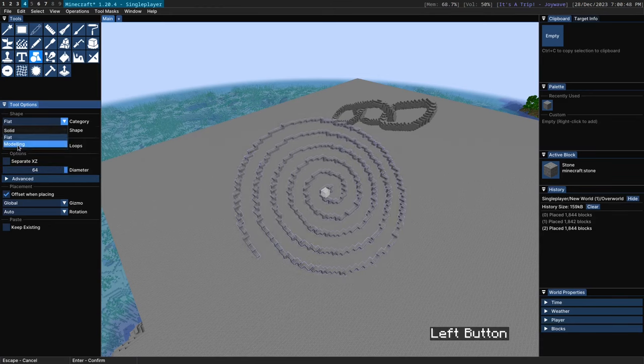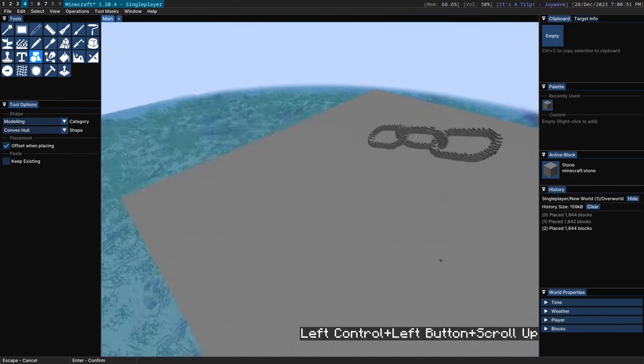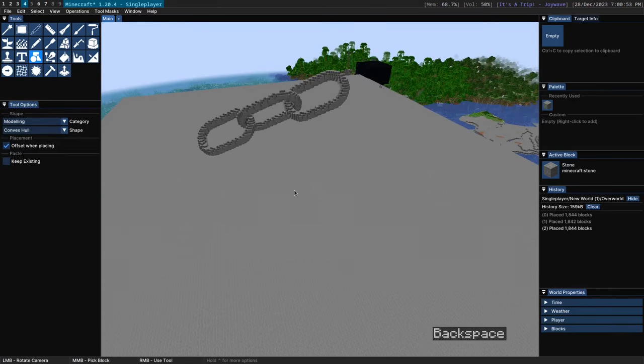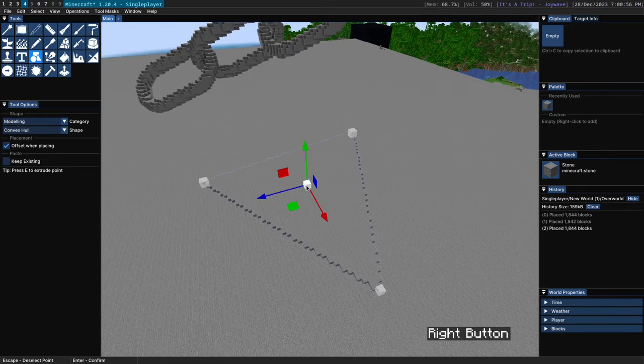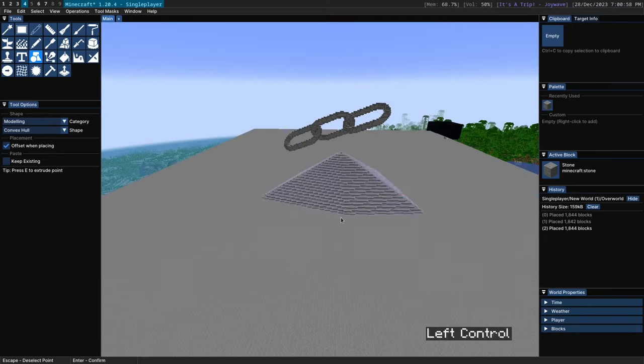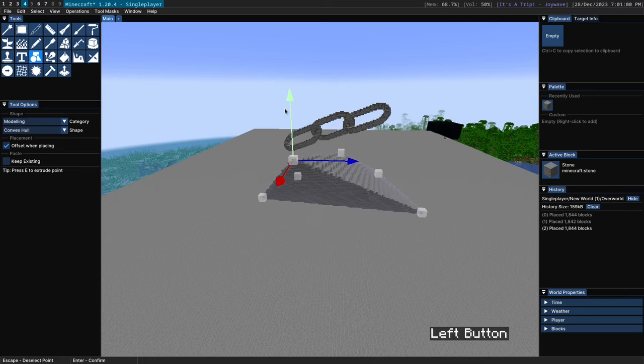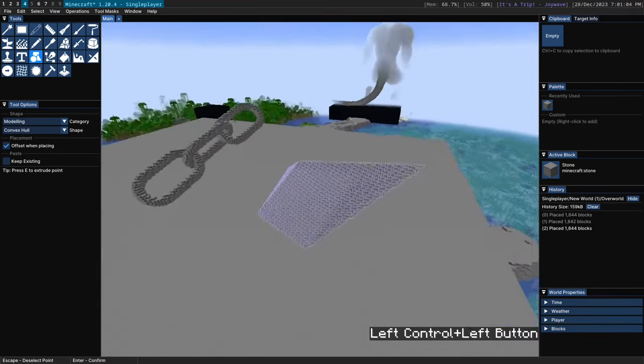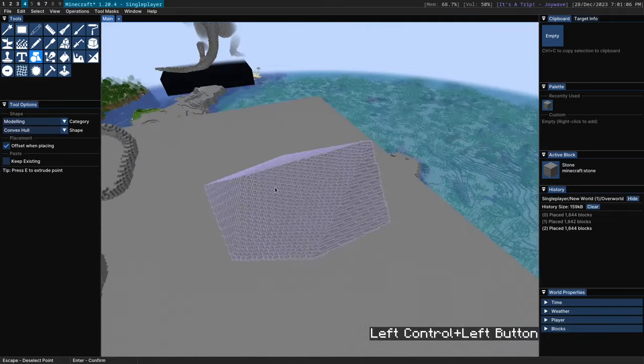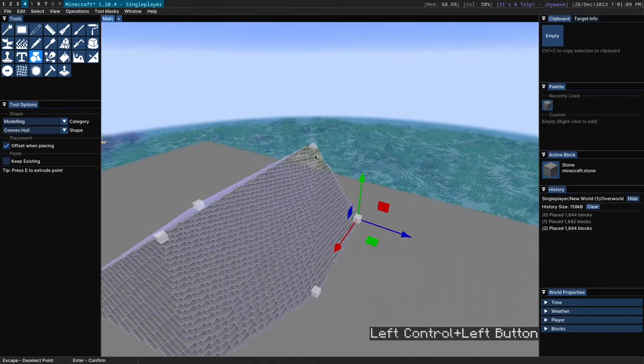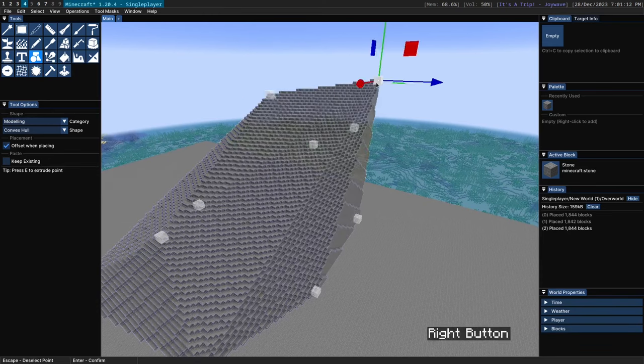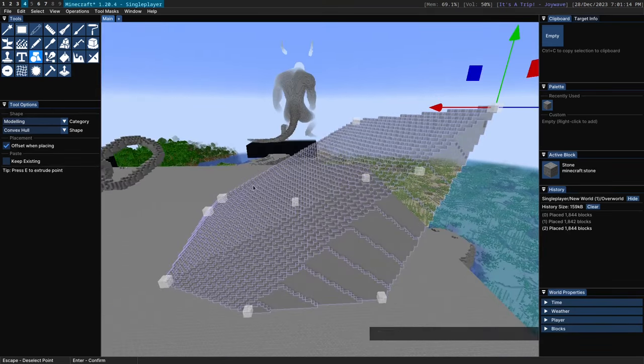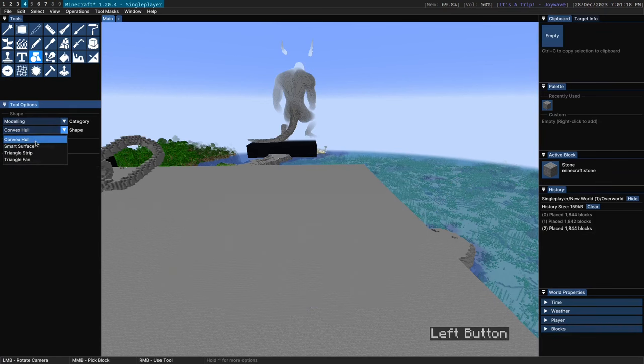Lastly we have the modeling. I'm not going to go into too much detail with the modeling tools here because they are pretty complicated. But the convex hull here allows you to create an arbitrary convex hull. It's just a convex shape that fits all of the points that you specify. And as the tip says here if you hit E you can extrude a point like so. So useful if you want to do that in 3D.